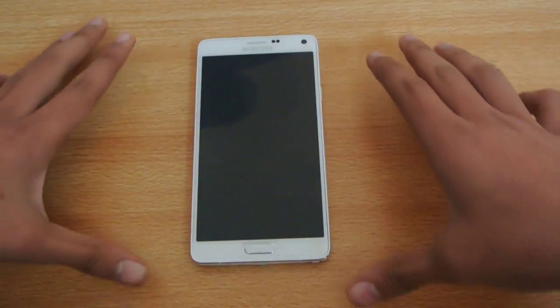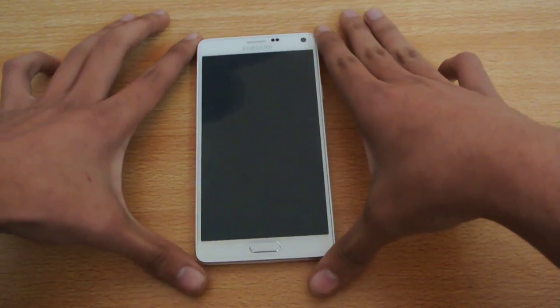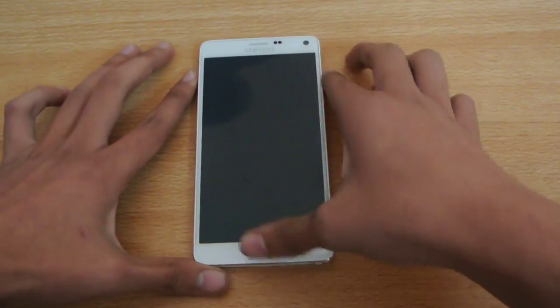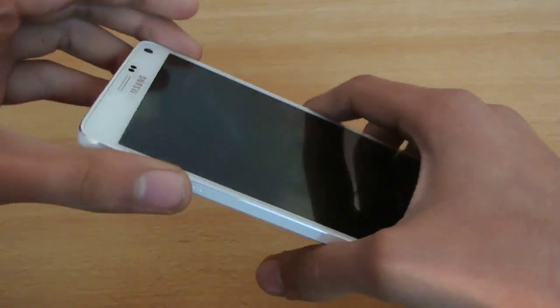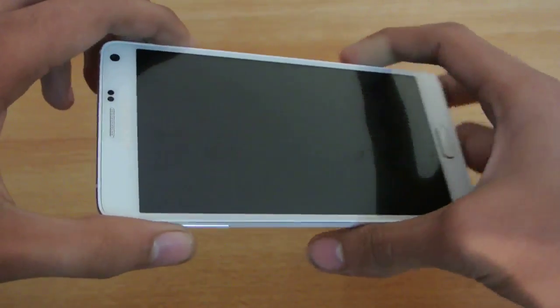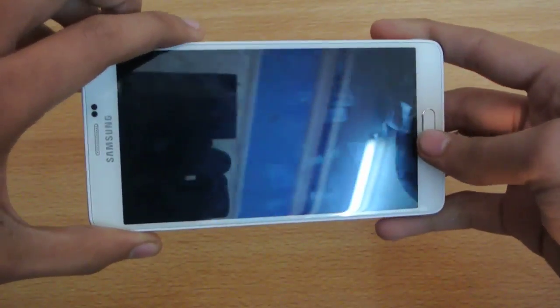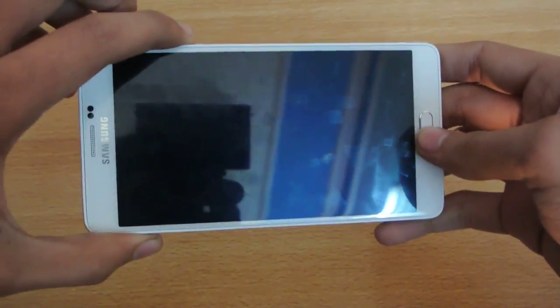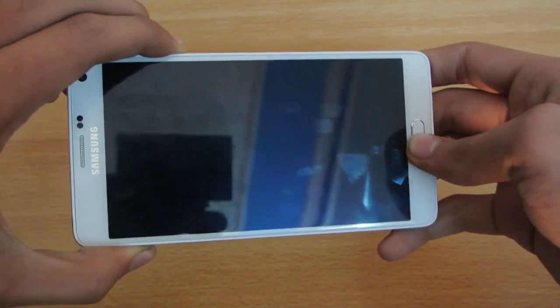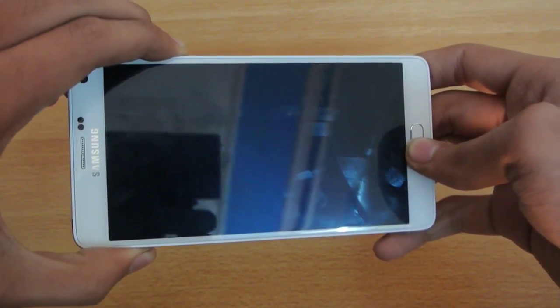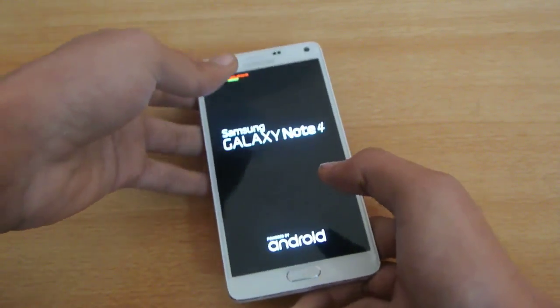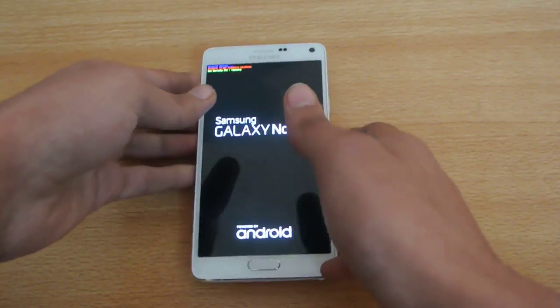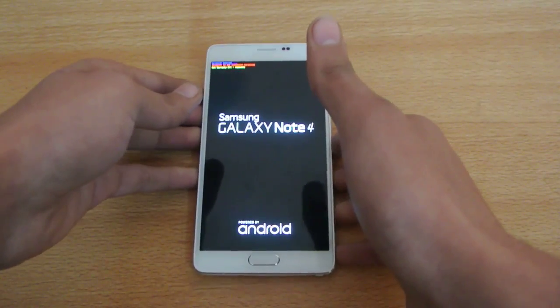So when you power off your Galaxy Note 4, what you need to do is you need to hold down the volume up, power and the home key at the same time like this, and you will boot up into recovery mode instantly.